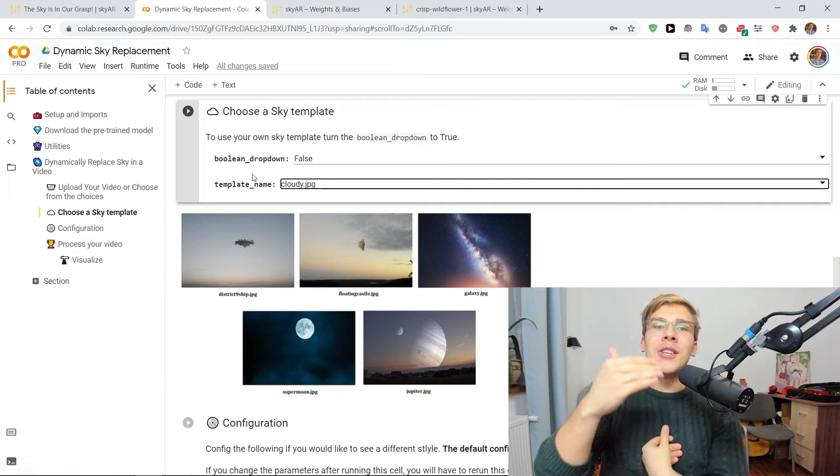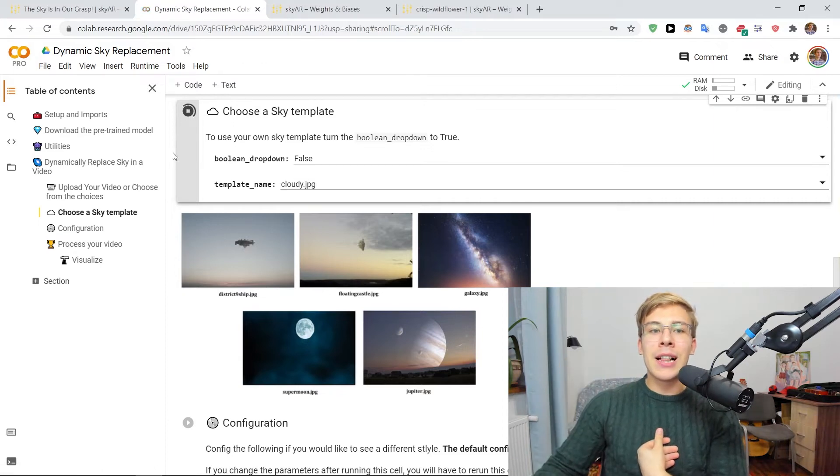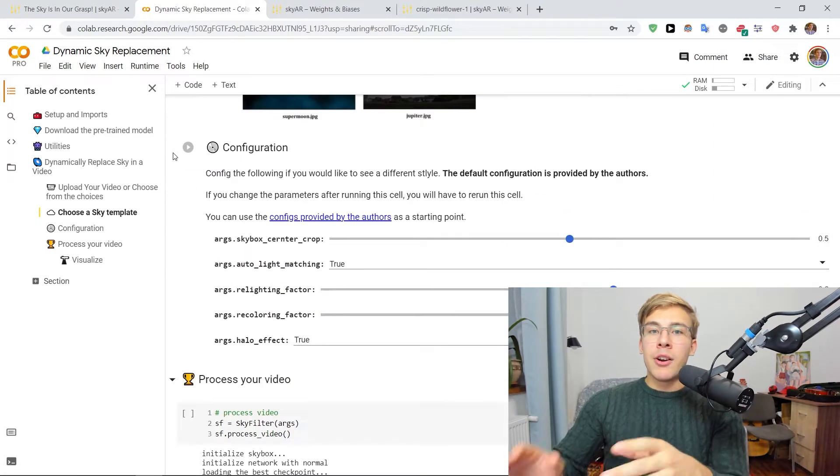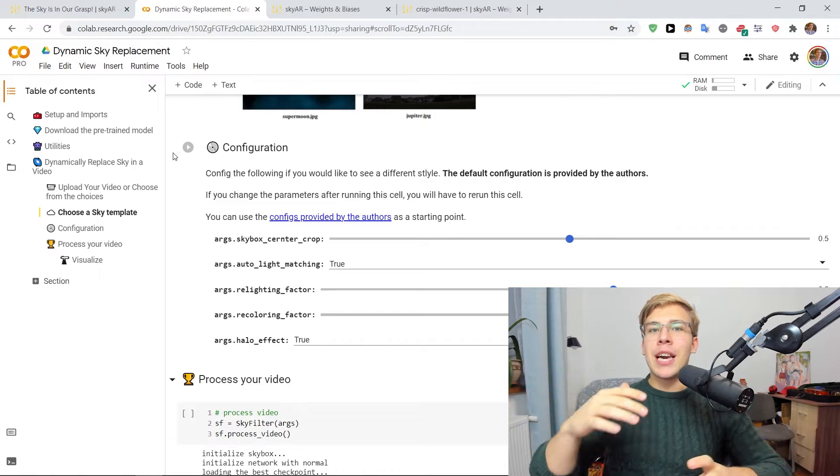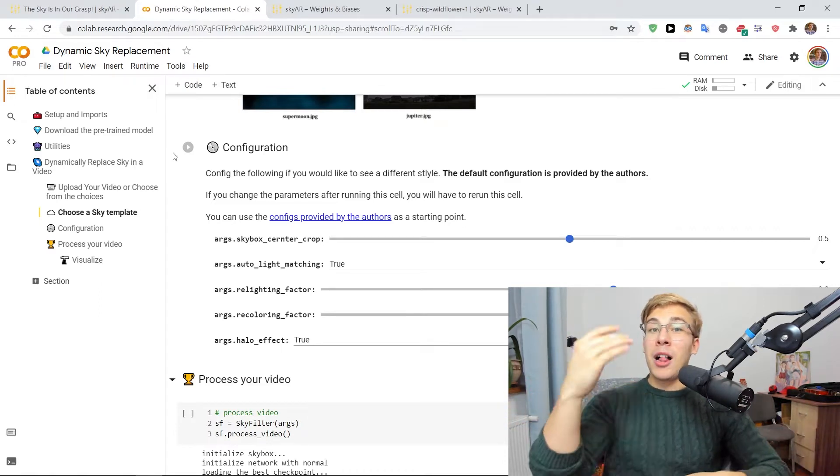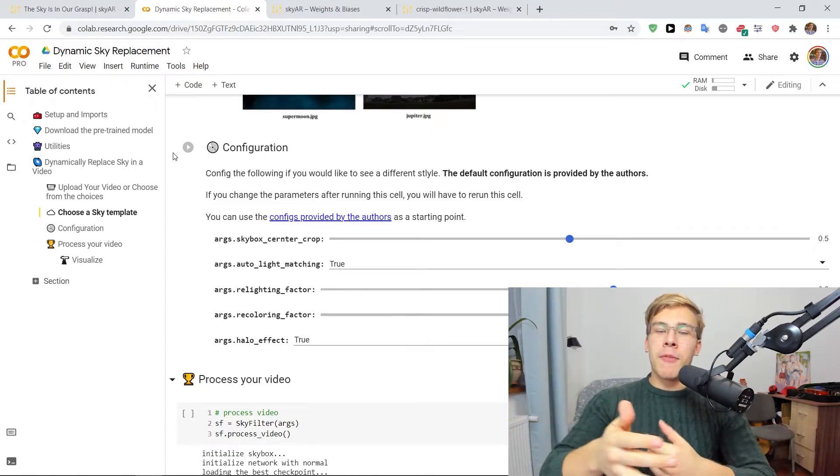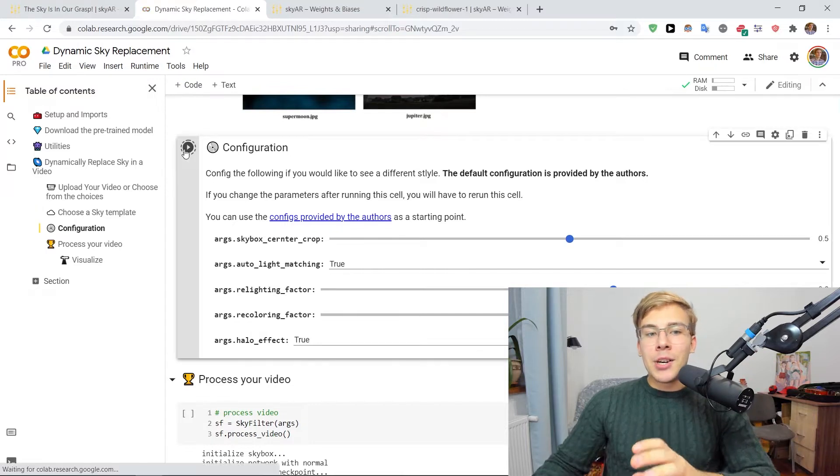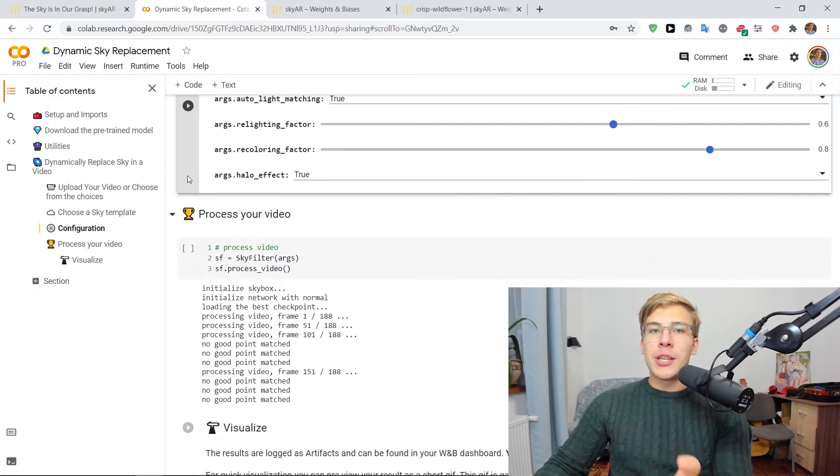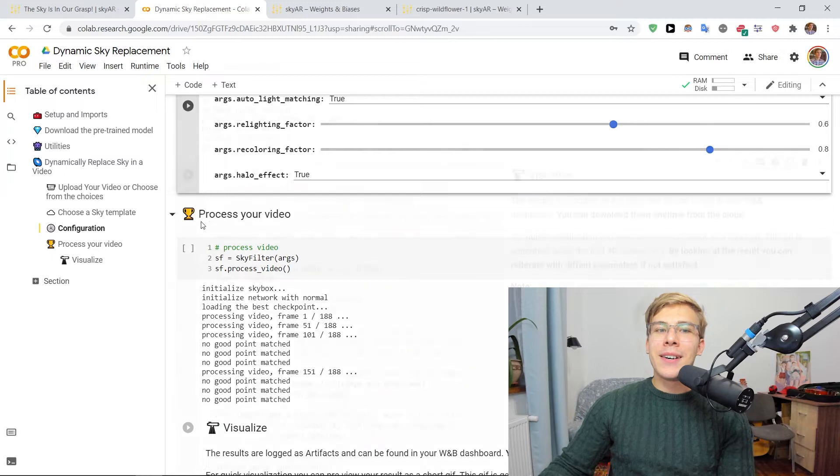So after choosing the template, we can run this cell and we're good to go. Here are some additional configurations that we can play with. I'll go with the defaults provided by the author of the paper here. And the next cell we've pretty much started processing our video.